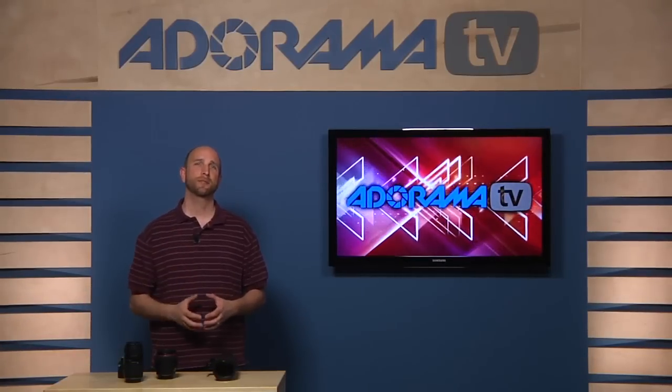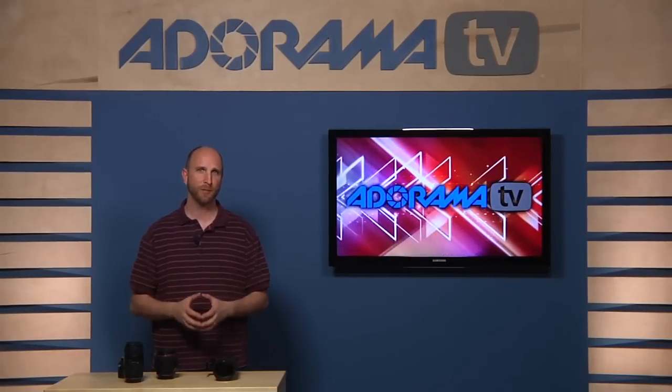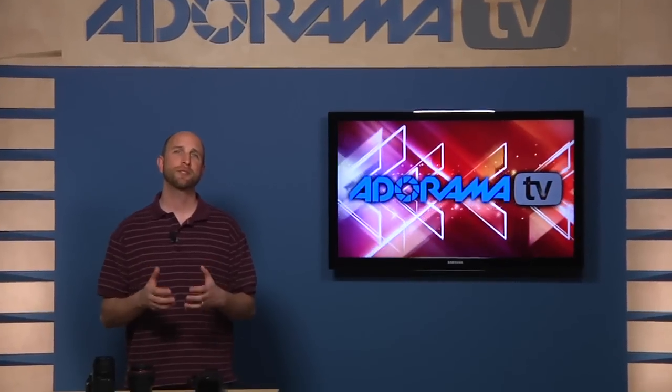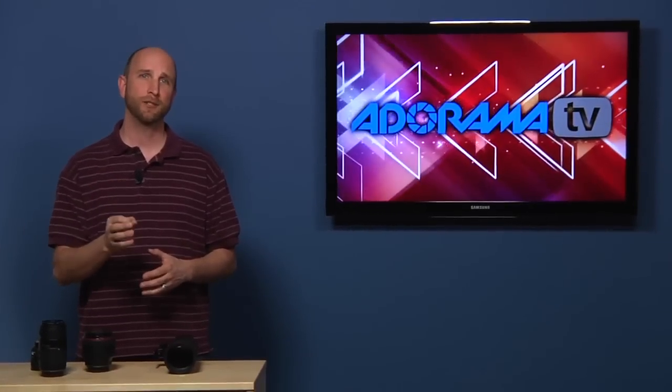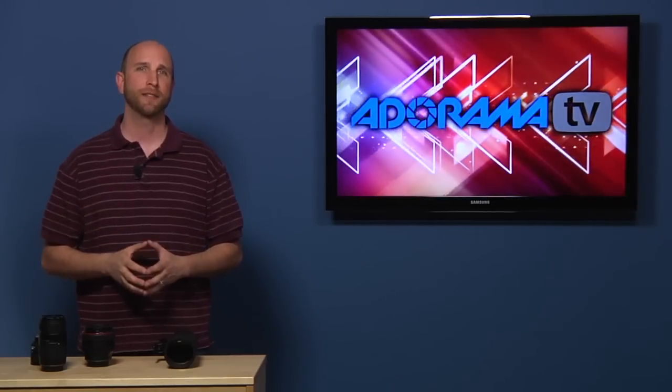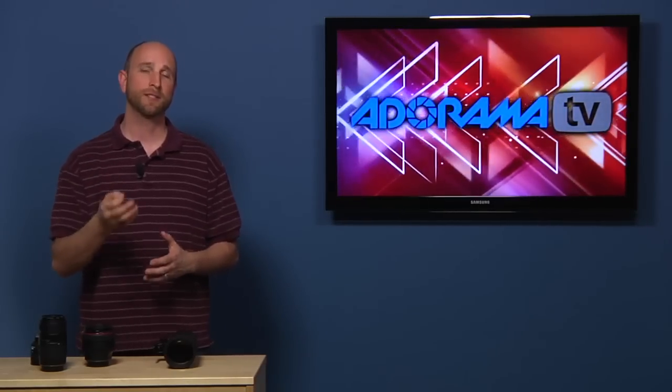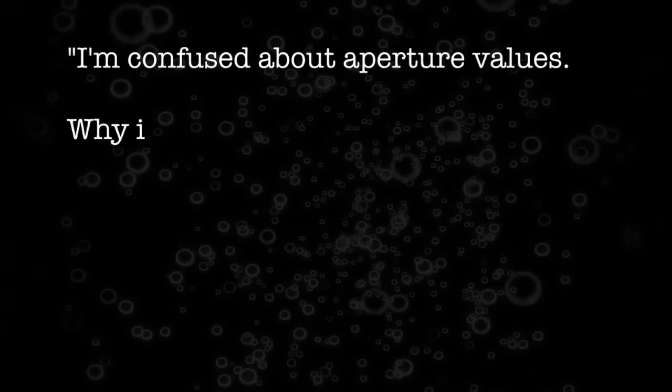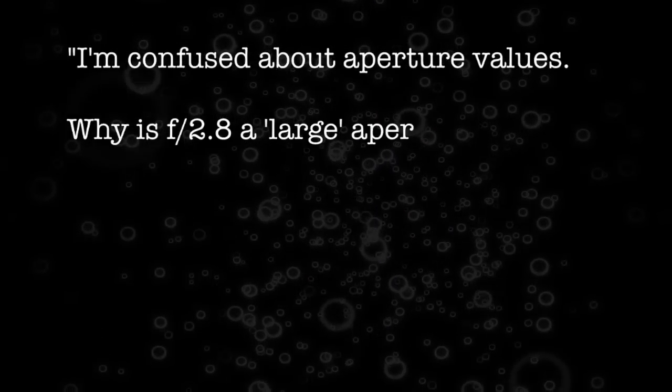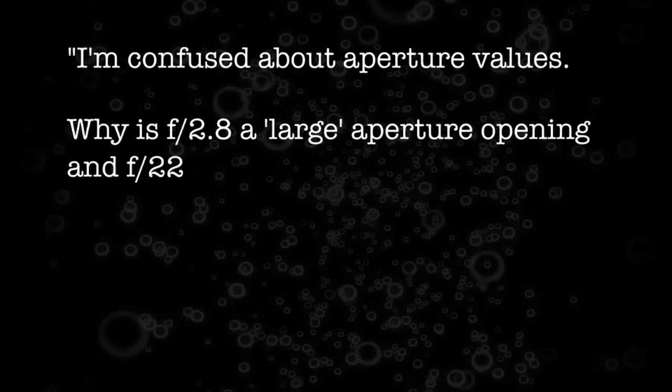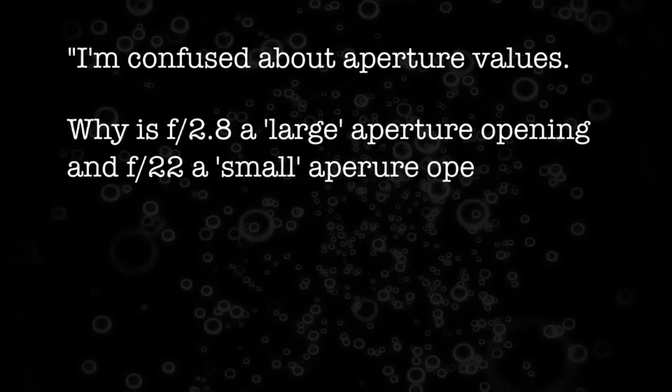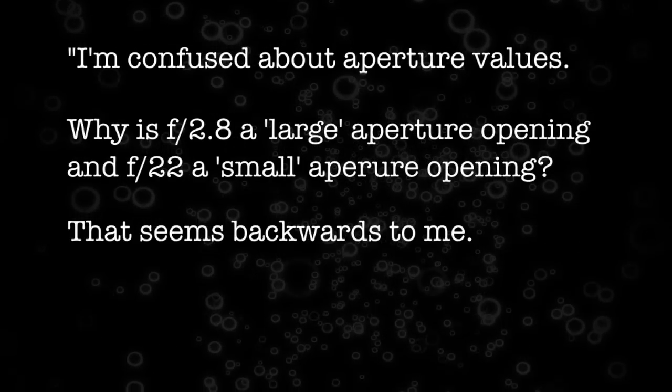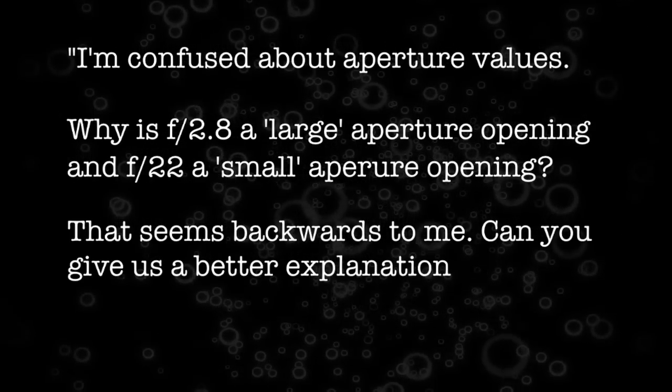In a previous episode, I said something that confused a few people. I was talking about aperture values. I said a small aperture value is a large aperture opening, and I got a lot of email about that. I think the email from Raquel sums it up best. Raquel wrote, I'm confused about aperture values. Why is f2.8 a large aperture opening and f22 a small aperture opening? That seems backwards to me. Can you give us a better explanation?